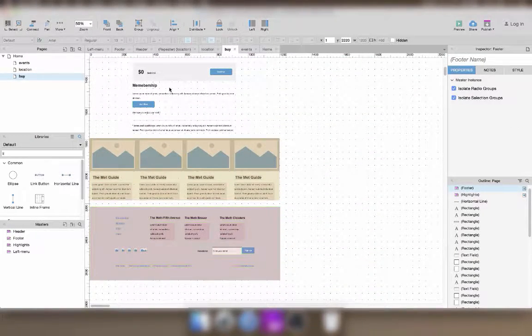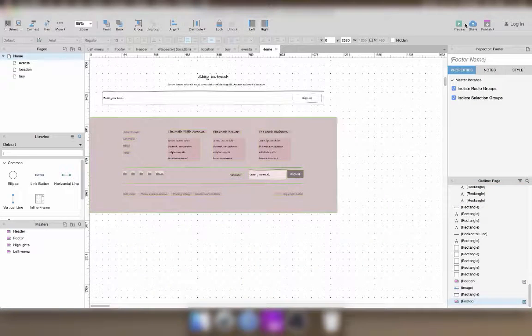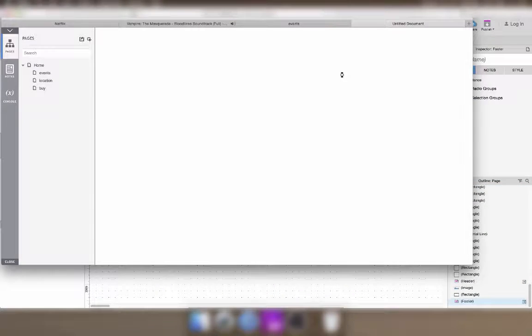When you think you've added all the links, preview the prototype and test all of them to make sure that there's no bugs.